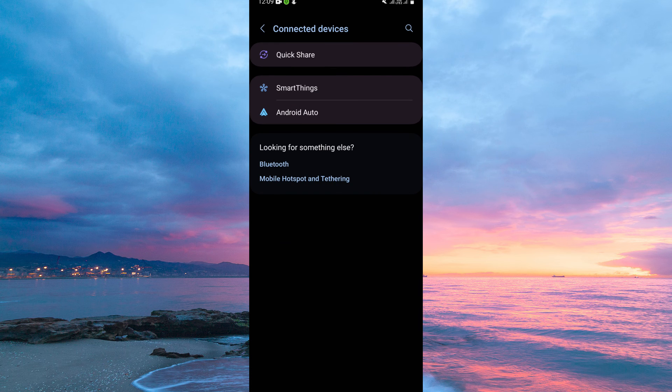Here, you have the following: Quick Share, SmartThings, Android Auto, etc. From the options, tap Quick Share.